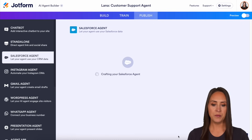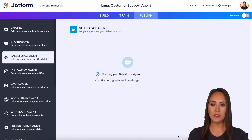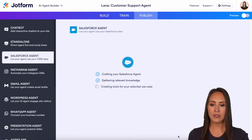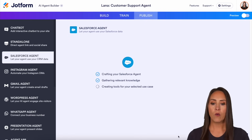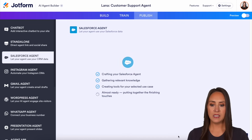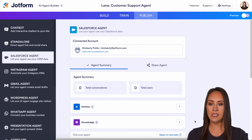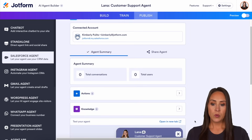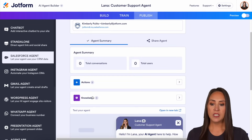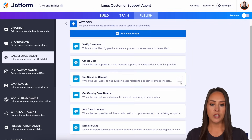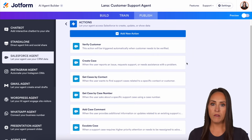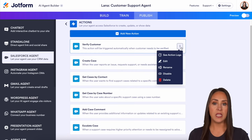If you want to start from scratch, you can absolutely do that by clicking down here — it will have no actions and no articles. Your best bet to save time is to choose one of the predefined ones. I'll do the case management one. You can see it is crafting our Salesforce agent, gathering the relevant knowledge, creating tools for our selected use case, and putting those finishing touches. We can see the actions and the knowledge it has already populated.